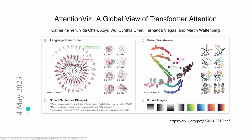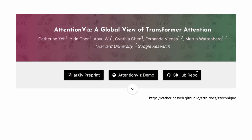There's a beautiful new publication from May 4th, 2023, where they now have a visualization of the attention mechanism within Transformer. We can learn a lot from those insights. This is the arXiv preprint — 'Attention with a Global View of Transformer Attention' from Harvard University and Google Research. They have a Google repo and an interactive demonstration I'll show you in a second. If you go there, this is a really interesting way to learn.